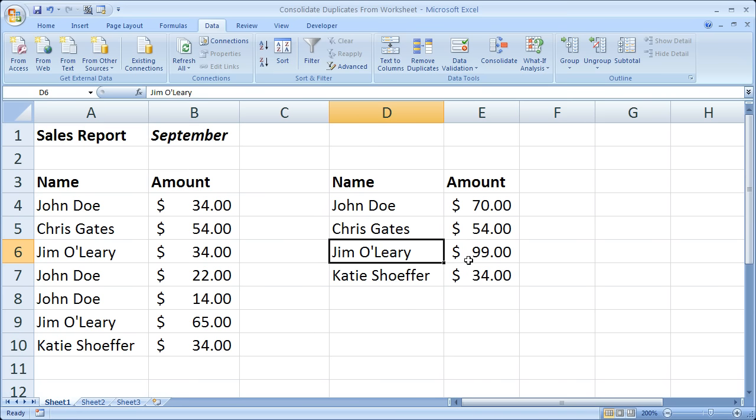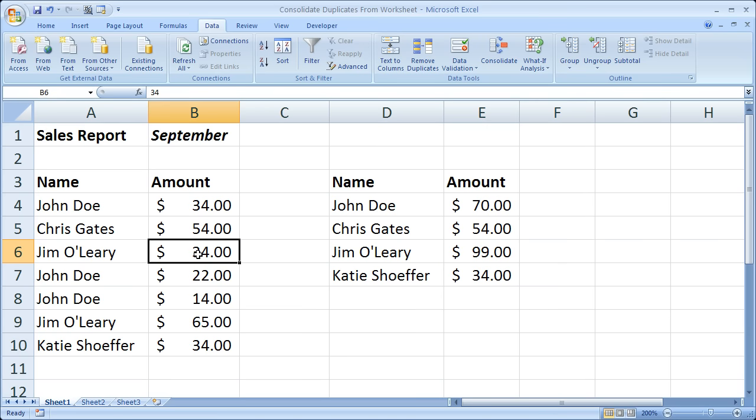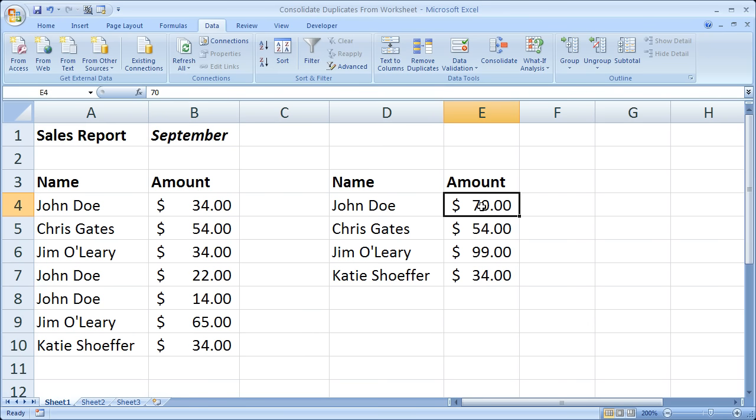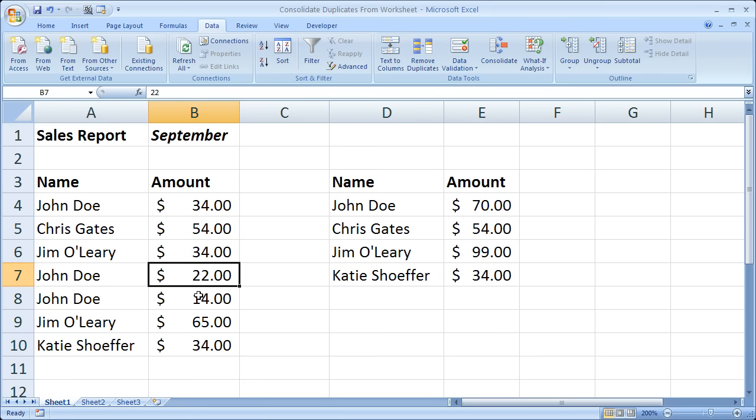You can see his total amount for the month is $99 - $34 plus $65. And for John Doe we have $70 - $34 plus $22 plus $14. So after the consolidate command has been run, we have only the unique list of customers that have shopped for this month, September.